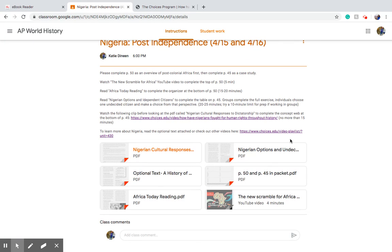If you want to learn more, there's an optional text attached there for you. And then you can browse the rest of the videos that they have on their website about Nigeria post-independence.